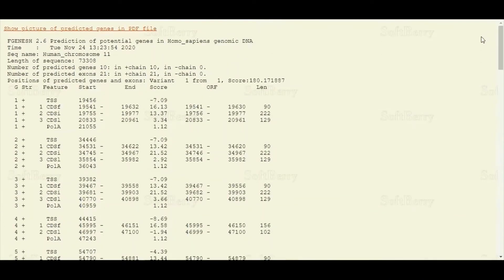We hope that after watching this video tutorial you will be able to make predictions using the FGenesH tool. One thing we want to clarify is that these are just predictions, and these predictions can be right or they can be wrong. You need to verify these genes using certain other techniques. We hope that this tutorial will be helpful for you. Stay tuned with us for more informative tutorials.